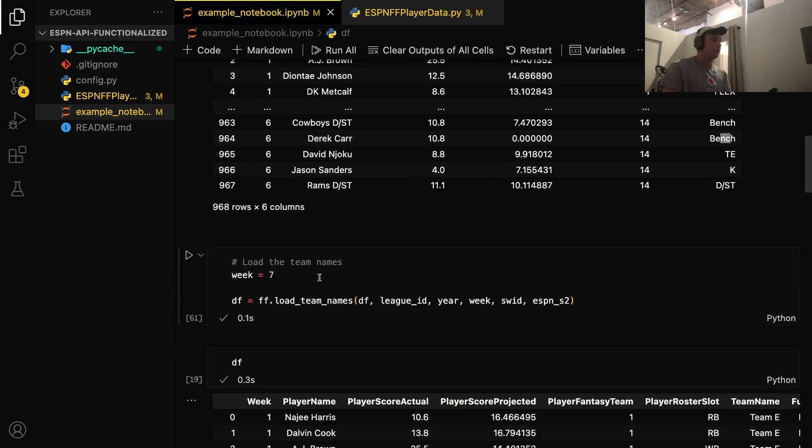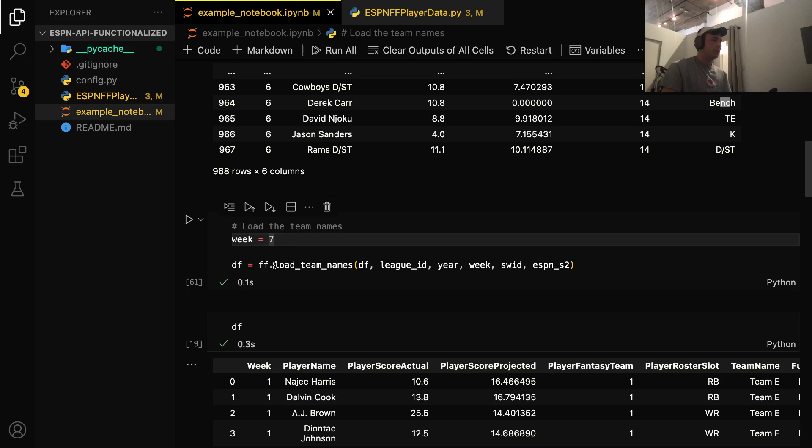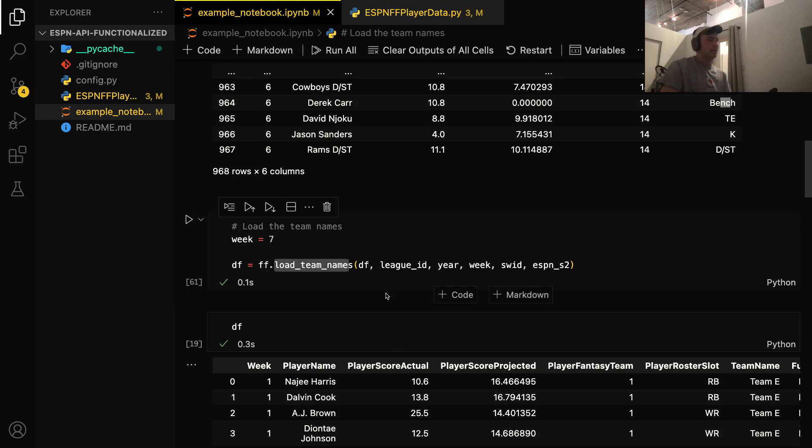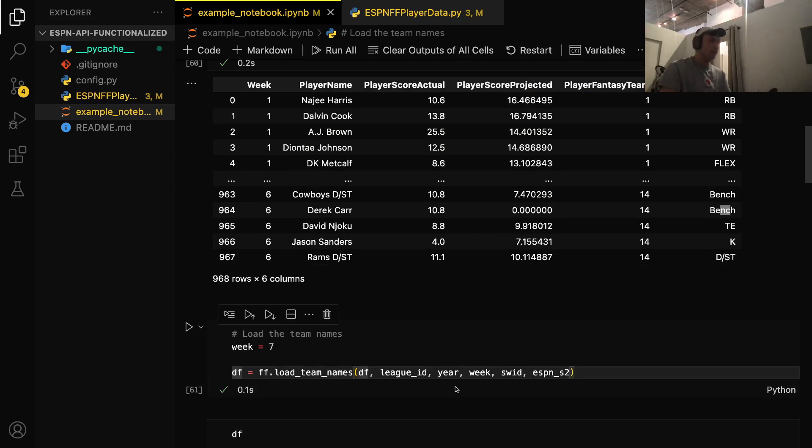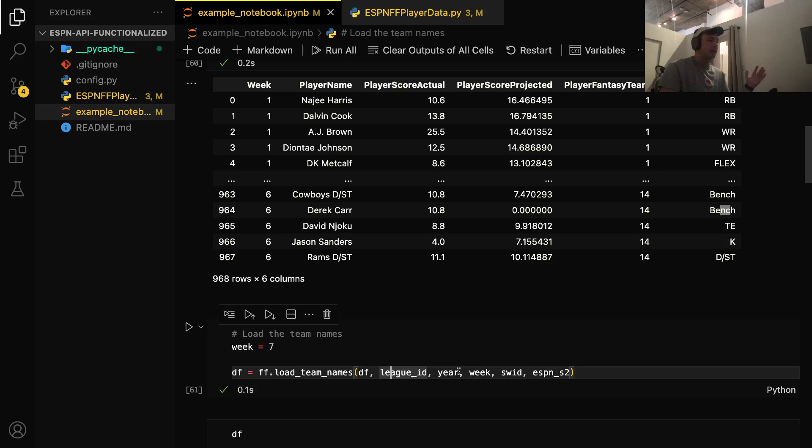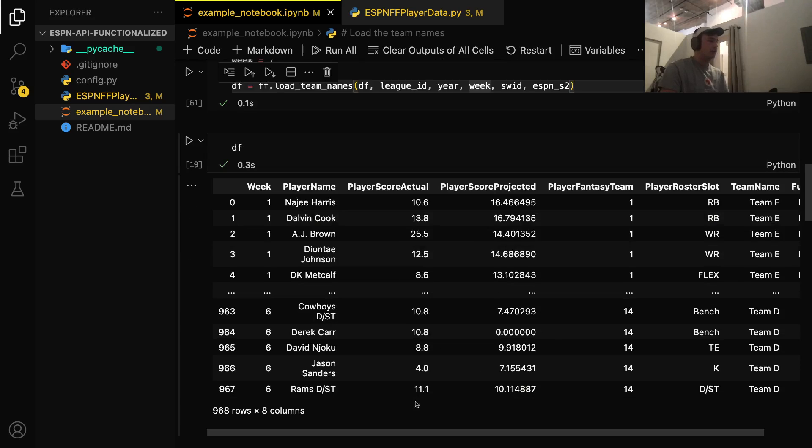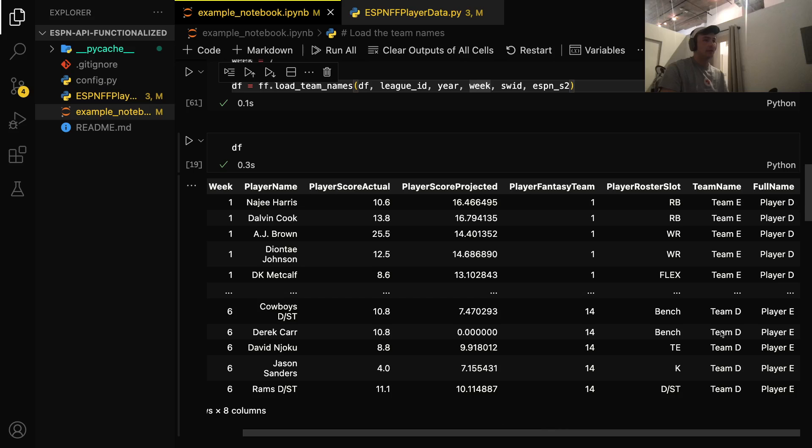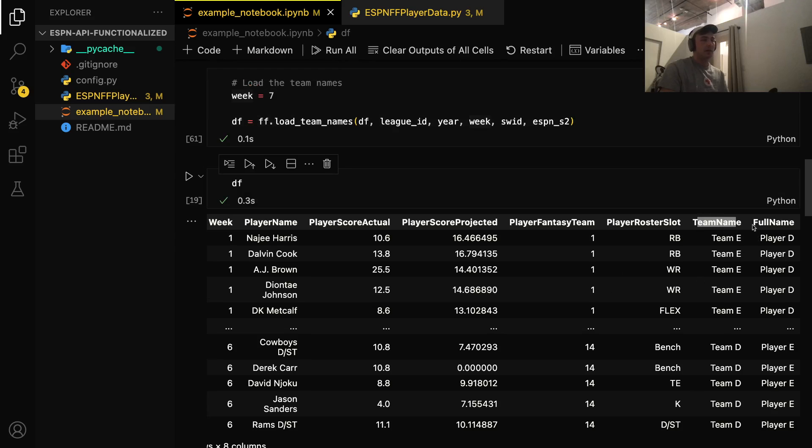So next, we're going to load the team names. So this function, this is our third and final function from the Python scripts, is loading the team names. It takes six parameters. So the first is our existing data frame, which we have up here. Next, we're just going to use our usual cookie variables, and then the year and the week. So we've defined those above, and I've renamed the team names and the player names, but when you run that function, you get the team name and the player name.